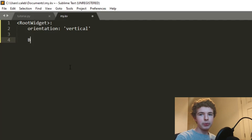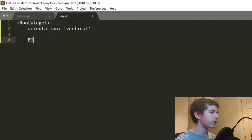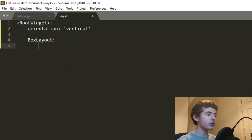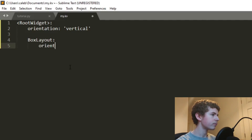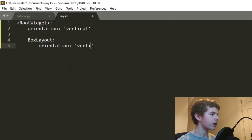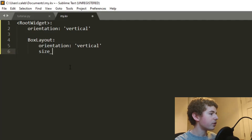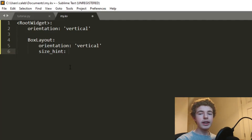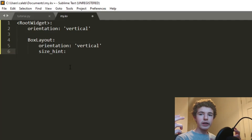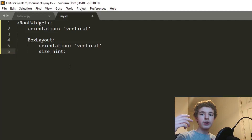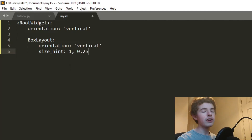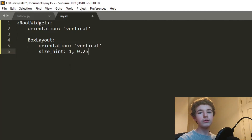Let's make the top header — we can have a BoxLayout with an orientation of vertical. We're going to set the size_hint so it takes up the entire width but only a quarter of the height of the entire screen: 100% on the width and 25% of the height.